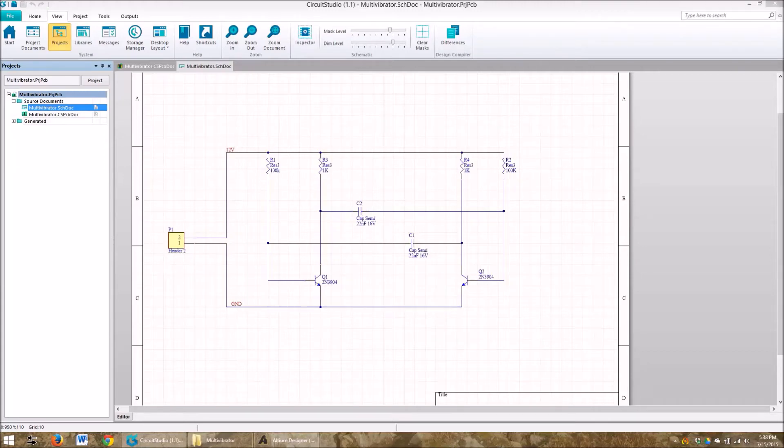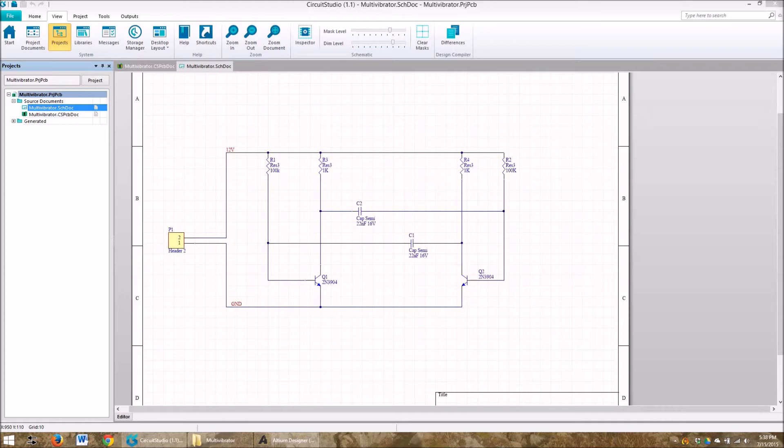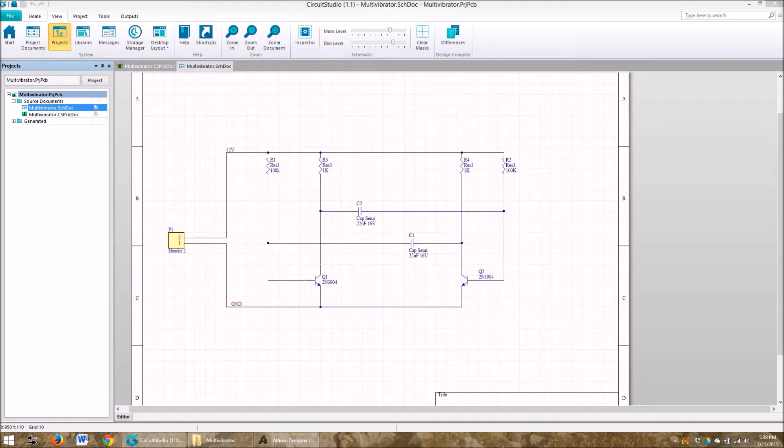Hi, I'm Dave Young and today I'm going to show how you can take a Circuit Studio design and import it into Altium Designer. This would be a great feature if you're looking to start with Circuit Studio at a lower price point and then later you realize you want to upgrade to the full-featured Altium Designer.